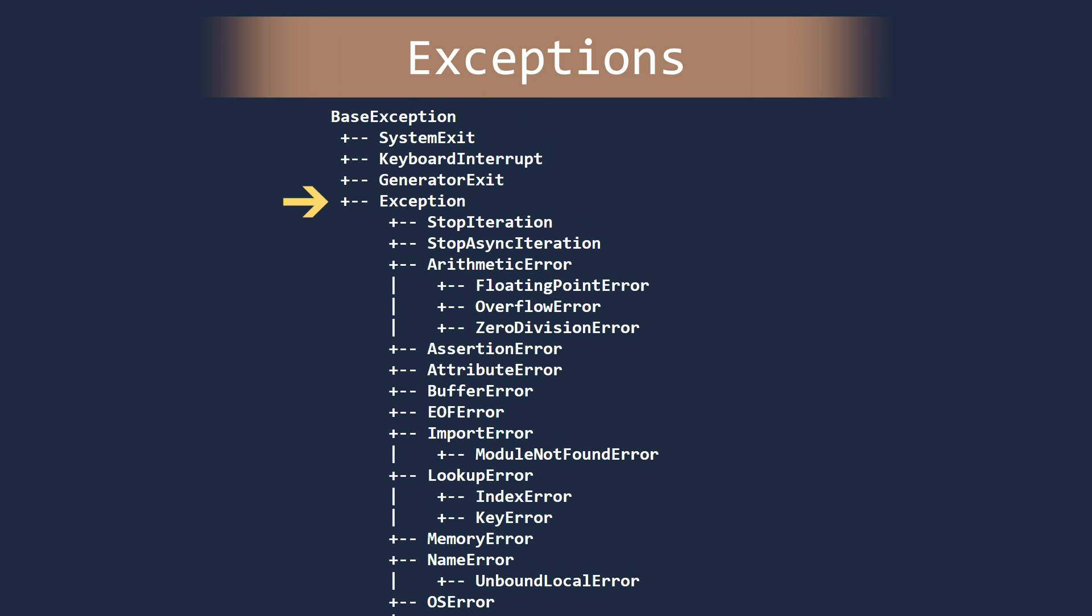One final note. Notice how most of these class names end in error and not exception. Why is this? Because that is how it is done in Python.